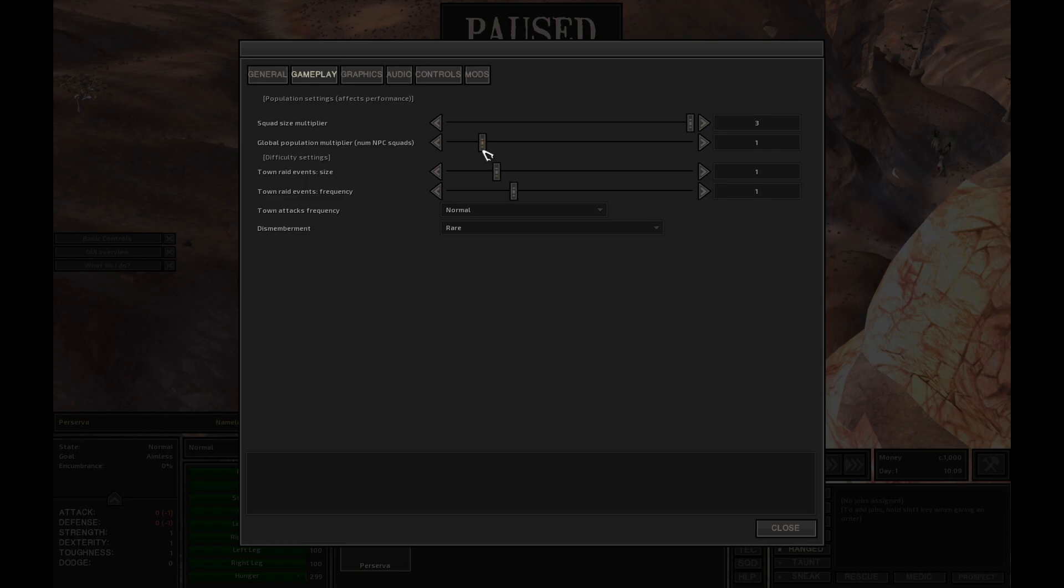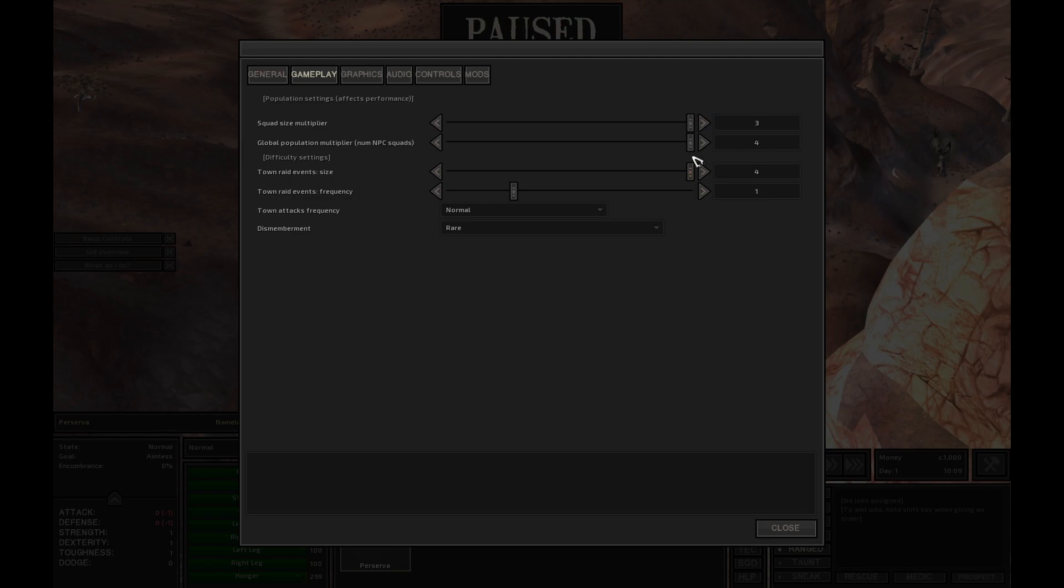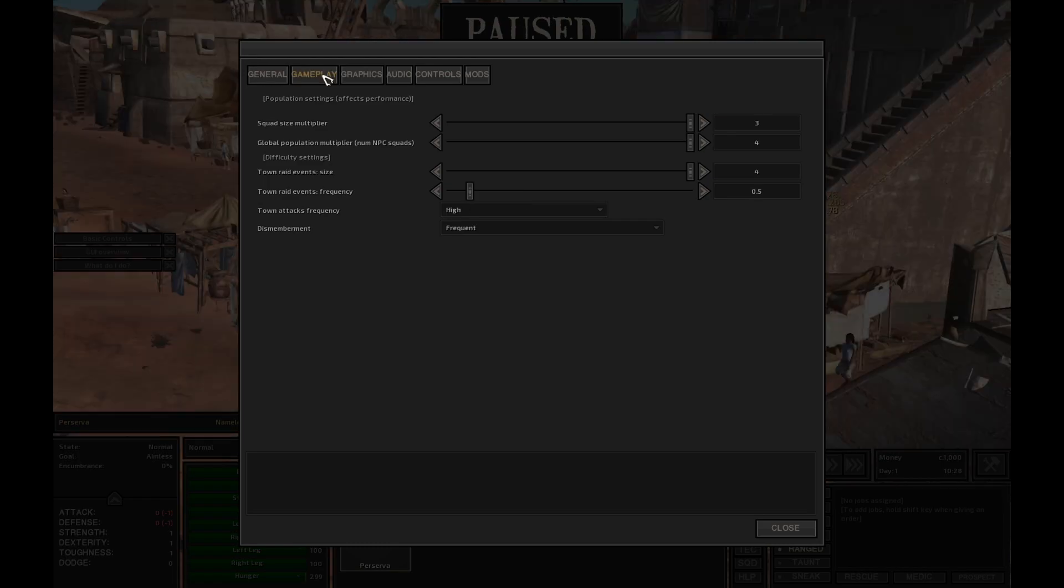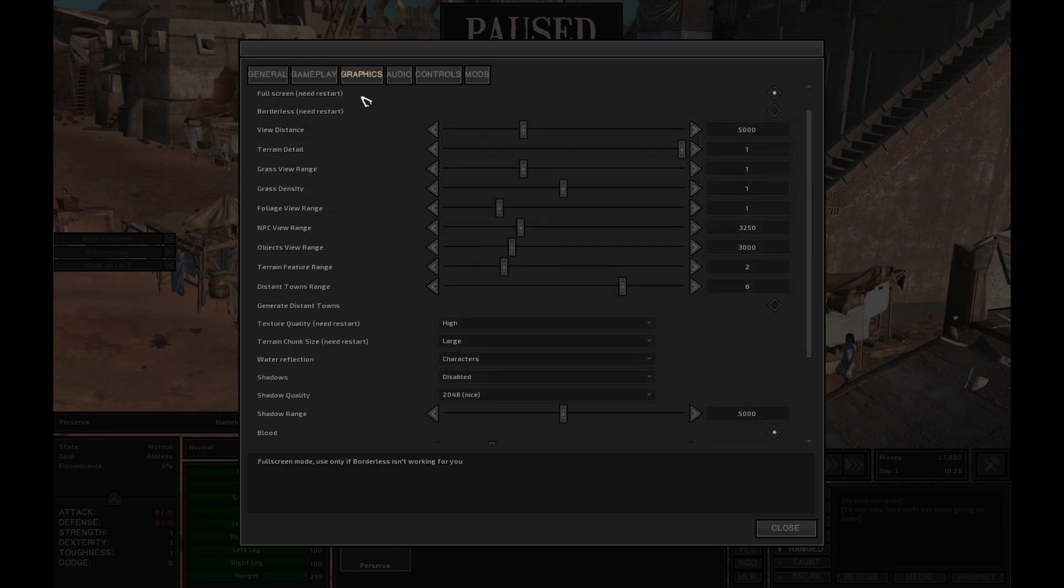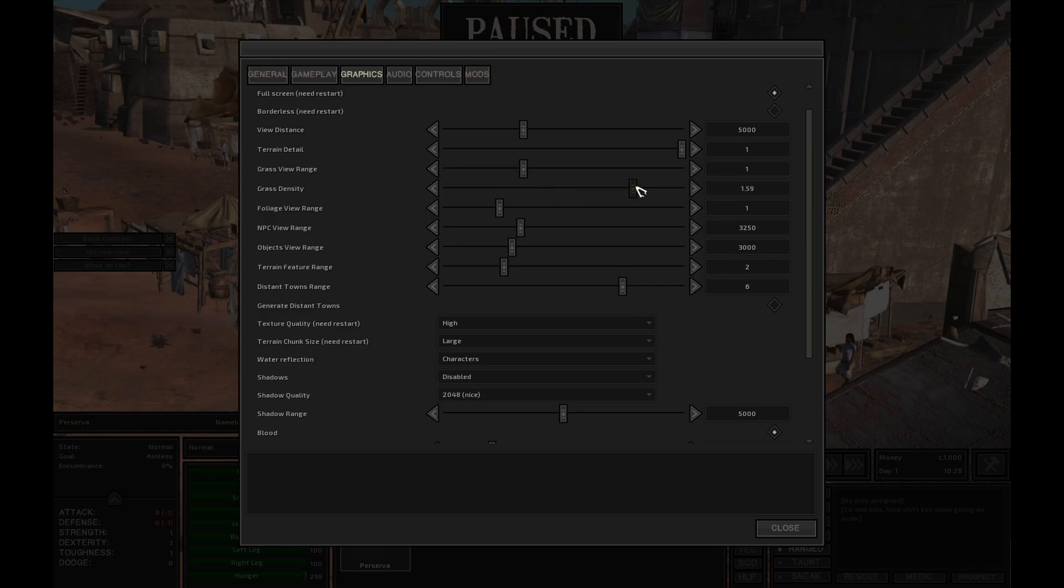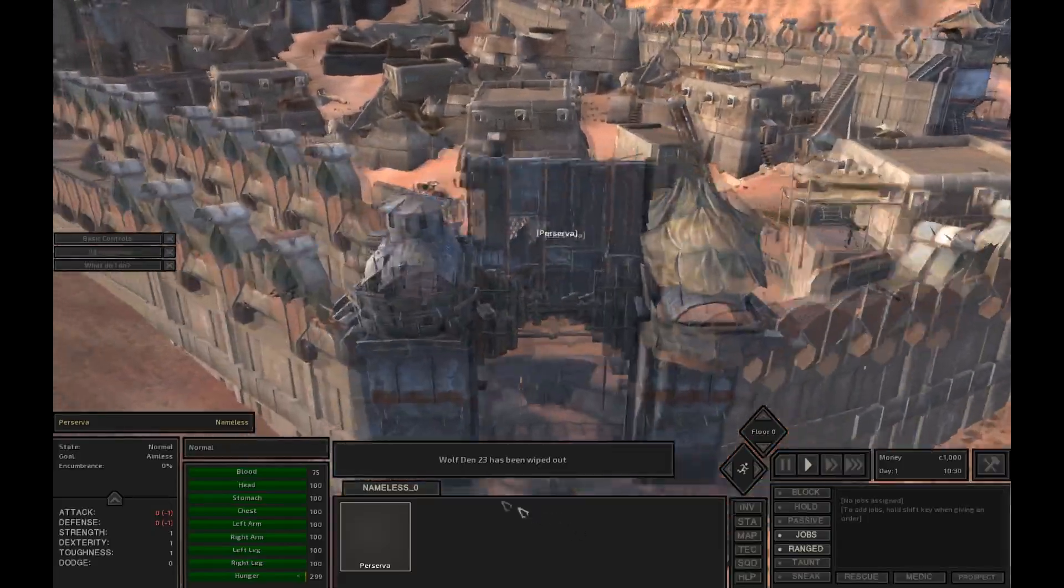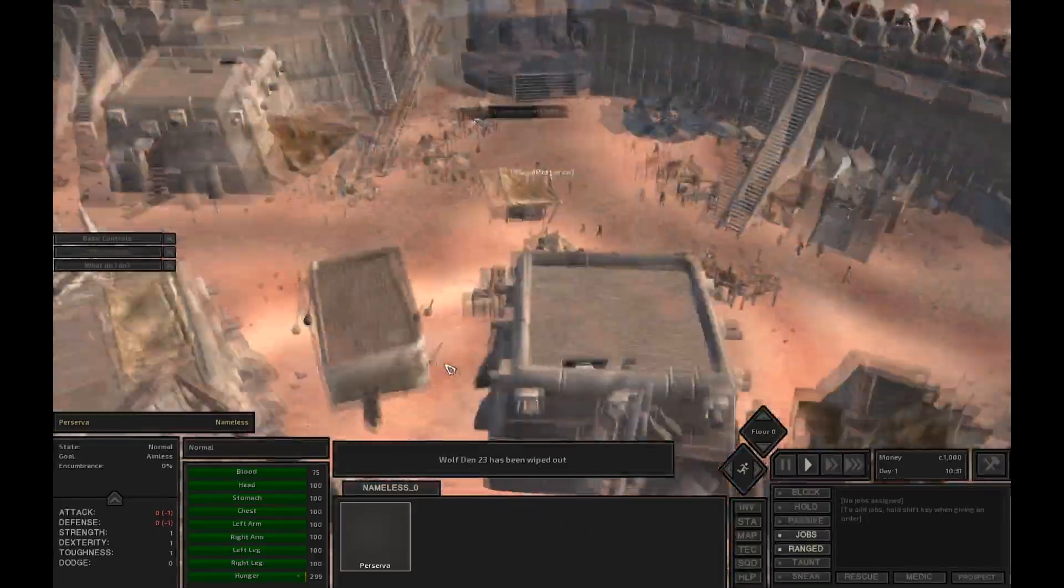We'll change the squad size multiplier to four three times actually because it won't go to four. Number of NPC squads, excuse me, we'll change it four times too. Town raid size four times. That would make it very difficult to make efficient towns. Yeah with these settings you'll find a lot of giant roaming squads that are very deadly so we'll have to stay away from them quite a bit. I'm going to just change a little bit of the settings here for graphical use. And we already have a wolfed in wiped out. Okay so let's see what's a quick way to make money here.